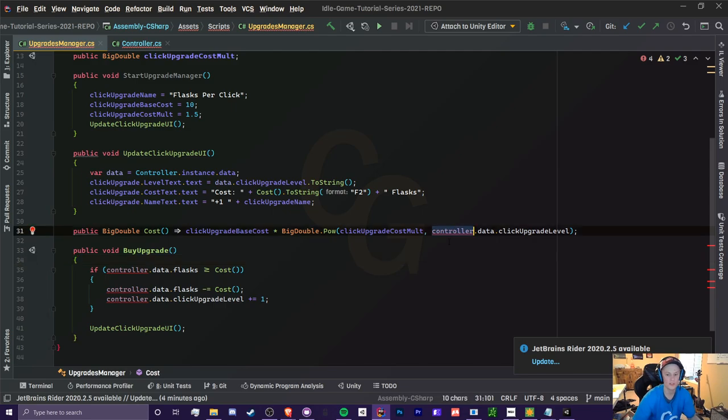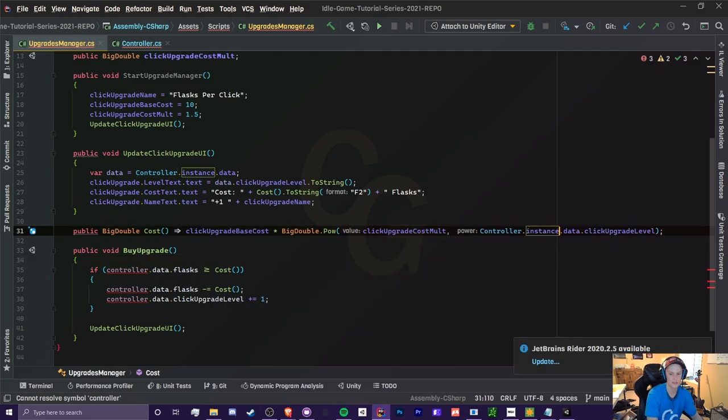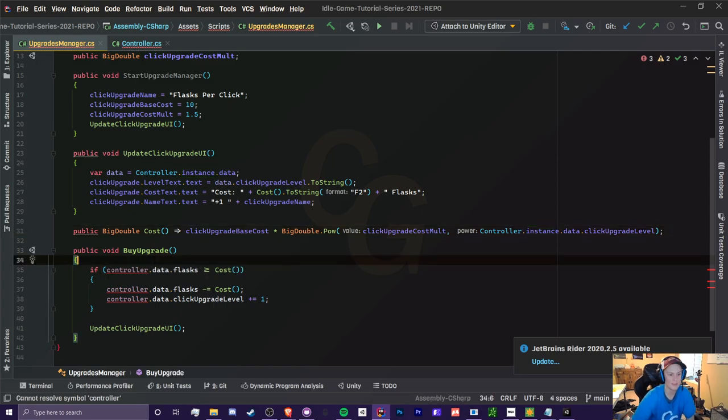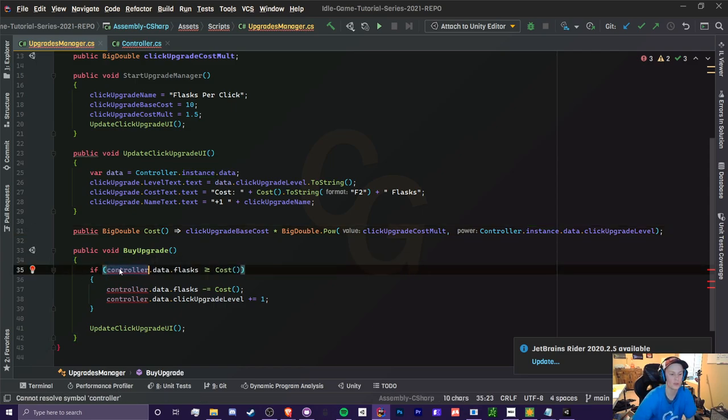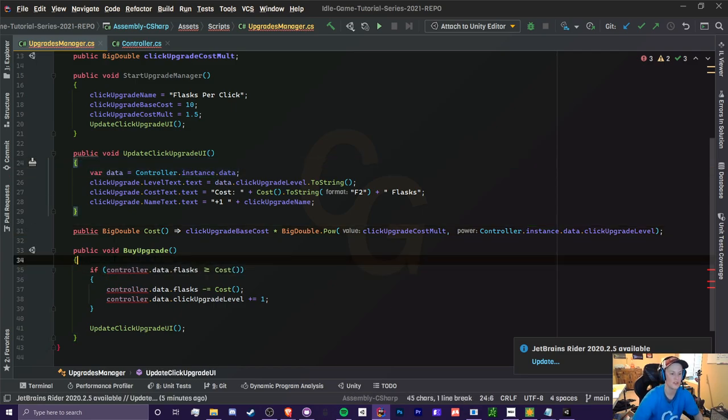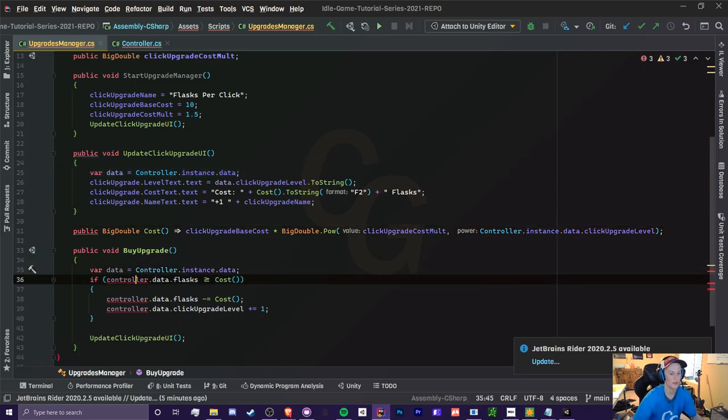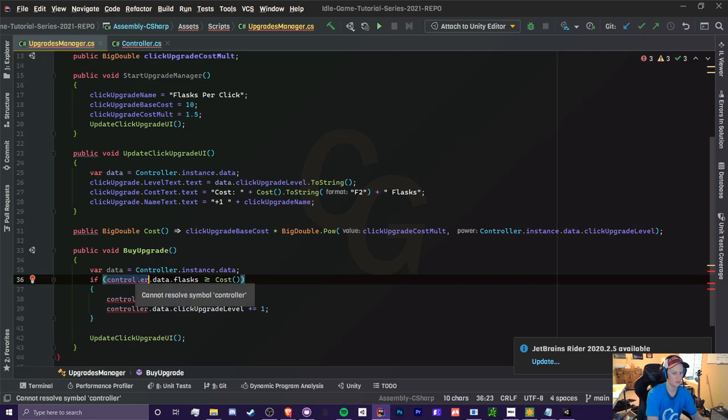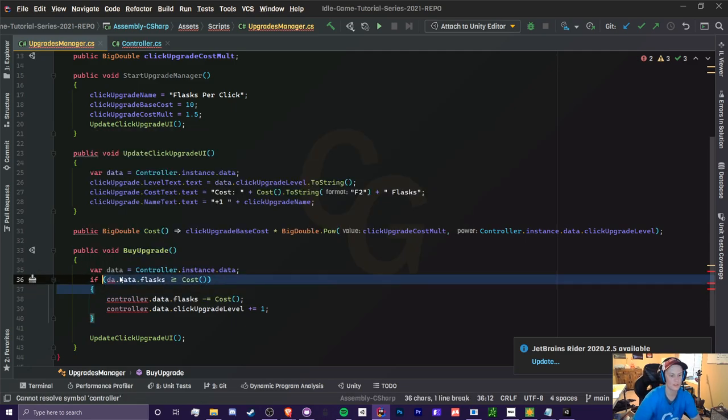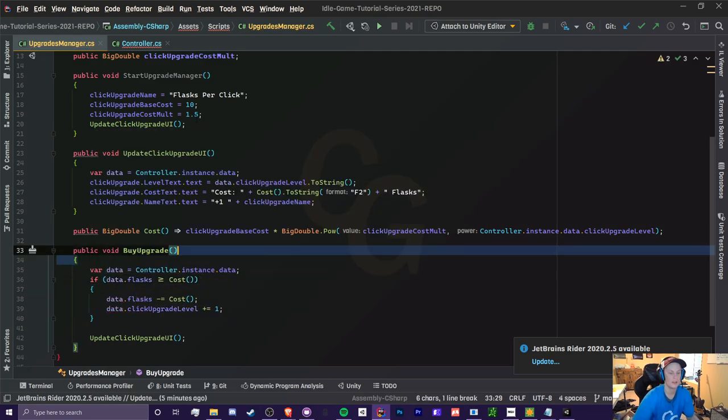Otherwise, we can just do controller.instance.data, and we can do the rest here. And since we're doing controller here quite a few times, I'm just going to create this variable here and just get rid of these controllers here like that.